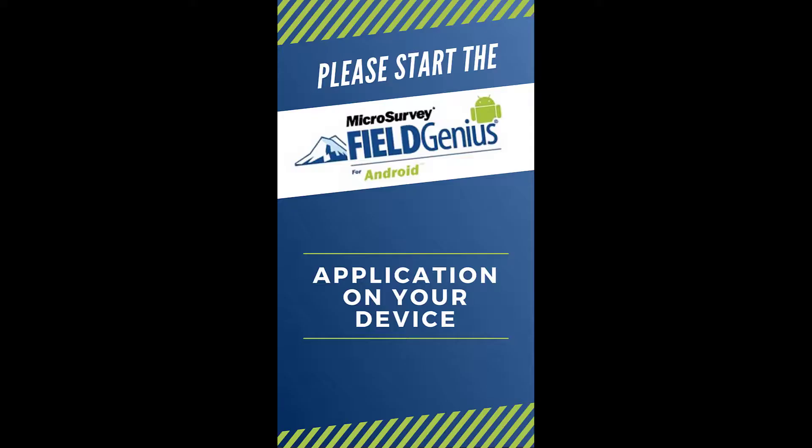Now assuming you already have the Field Genius for Android application downloaded onto your device, now's the time where you open it up.